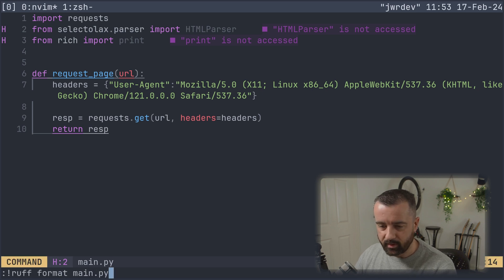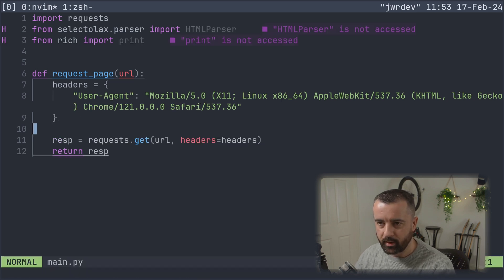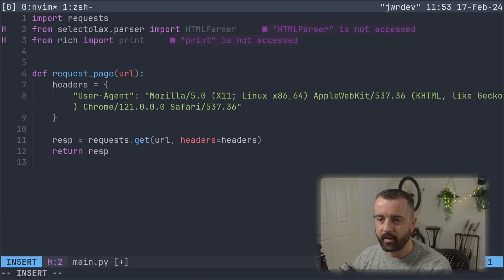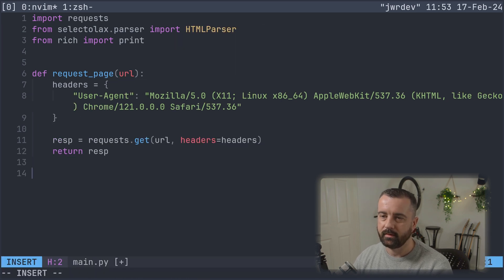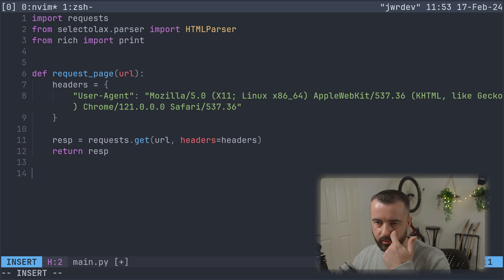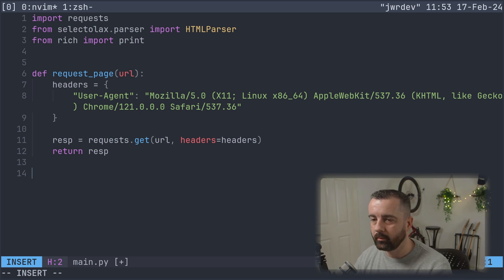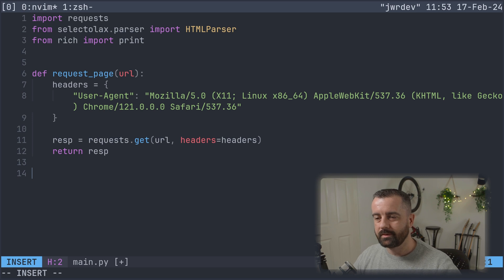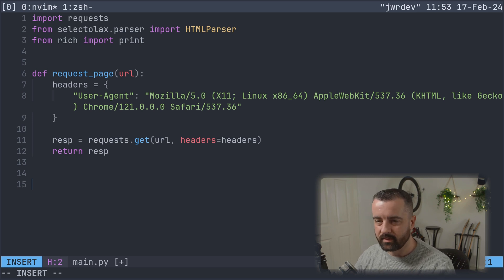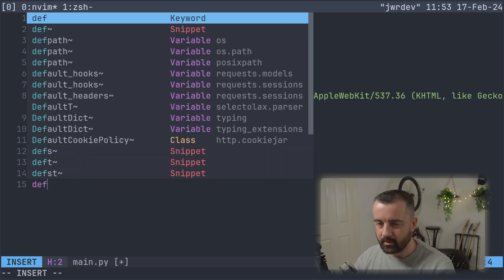I'm going to save and format this with Ruff — there we go, nice and easy. Ruff is a great linter and formatter, as is Black. Use whichever one you want, but make sure you use one of them.